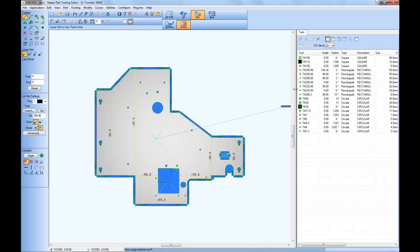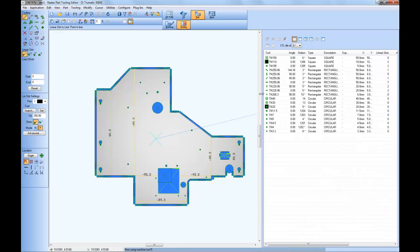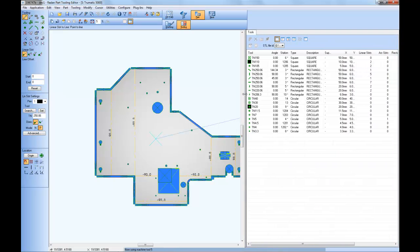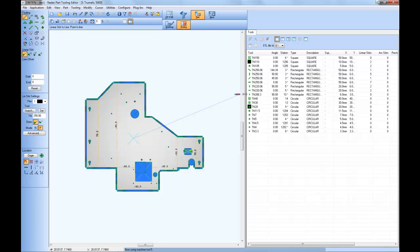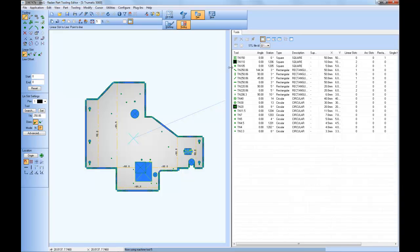If I expand this list of punch tools, you can see that the tool list includes the tool type, the tool station, the tool description, and the tool size, as well as information like the number of hits for each tool used within this part.